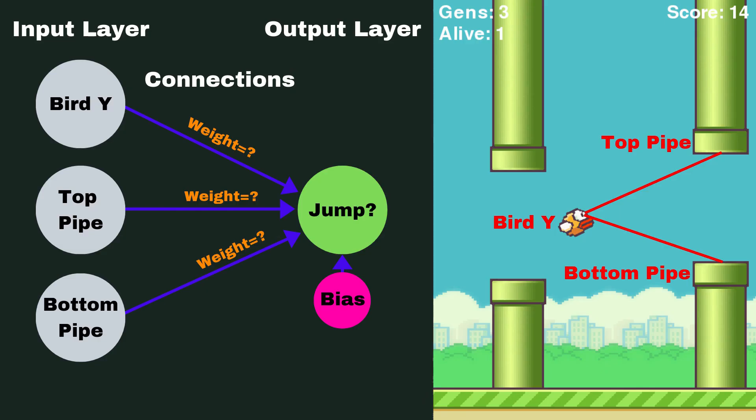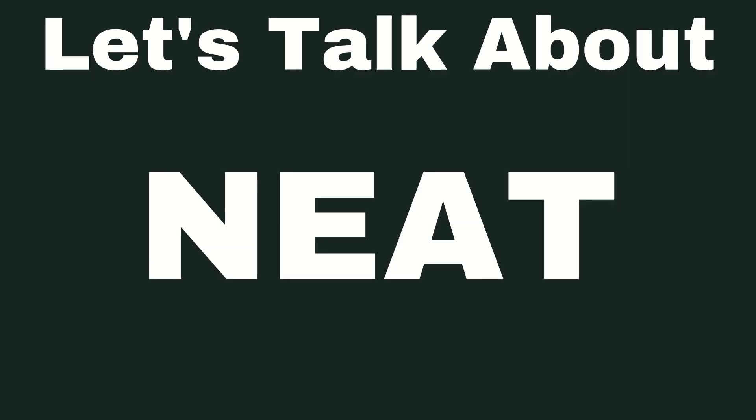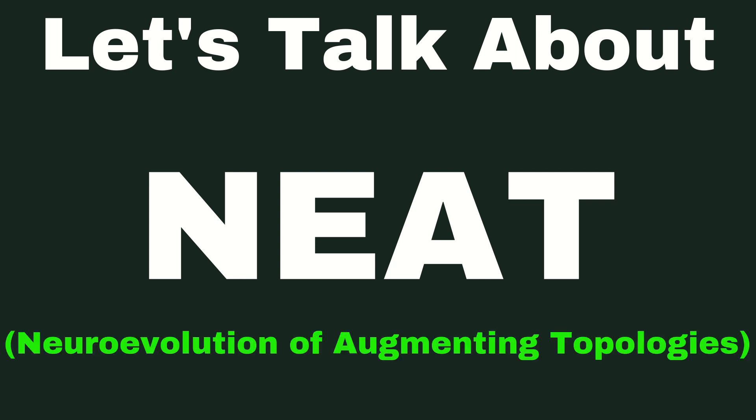Now, you're probably wondering how we come up with these weights and biases. And the answer is, we don't. We let the computer do it for us. Now, what I've decided to use to do this is an algorithm called NEAT. Now, there's lots of other ways to do this for a neural network, but for a game like Flappy Bird, this makes a lot of sense, and you're going to understand why after I explain it. NEAT stands for Neuro Evolution of Augmenting Topologies.